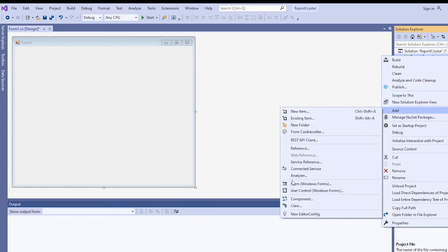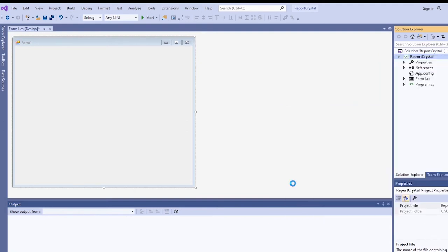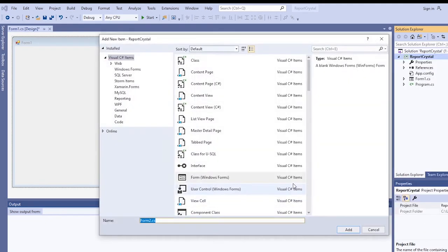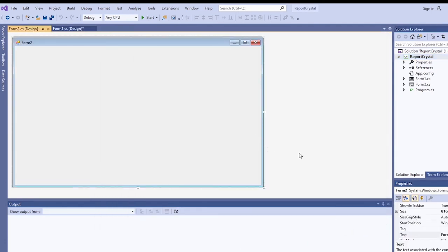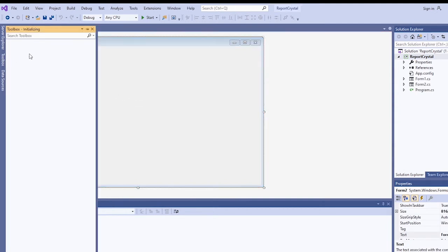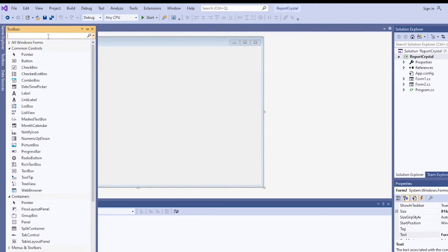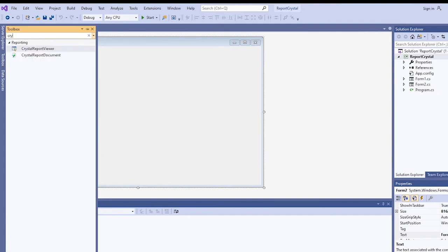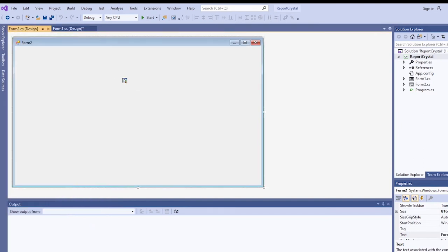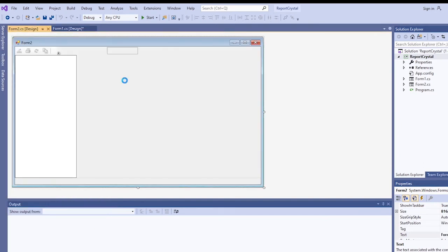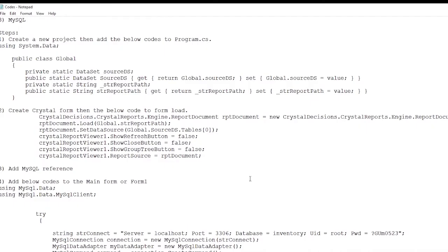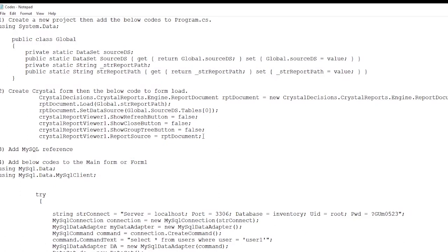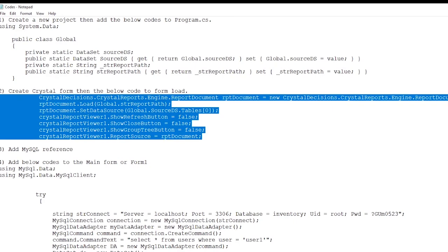In this form, we add nothing. Crystal Report, Crystal Report Viewer. After that, paste these codes in the form load.